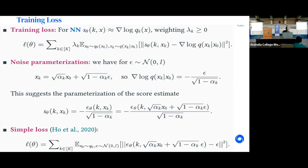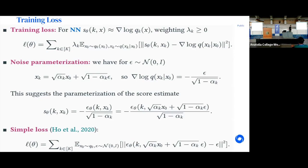Using this noise parameterization, we obtain a very simple loss: the expectation over (k, x₀, ε) of ‖ε − εθ(xk, k)‖². You're estimating quantities that are always of the same order of magnitude regardless of k. This is known as the simple loss in the paper by Ho et al., and is widely used in the literature.